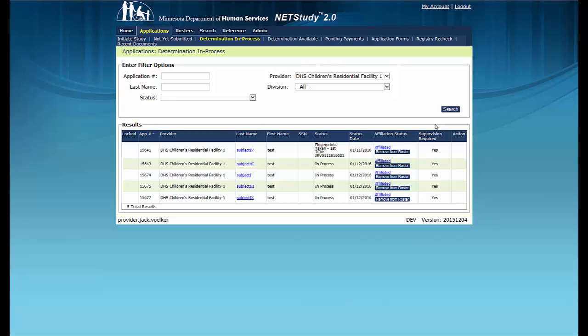Except for study subjects whose background studies have been submitted for a personal care provider organization. For PCPO studies, the supervision status will be Cannot Enroll until a background study determination of eligible is made, if applicable. For study subjects who do not receive a determination within three business days after being fingerprinted and more time is needed to complete the background study, the supervision status may remain Yes if supervision is required, change to No if supervision is not required, or change to Remove if the study subject is ordered removed while the background study is being completed.